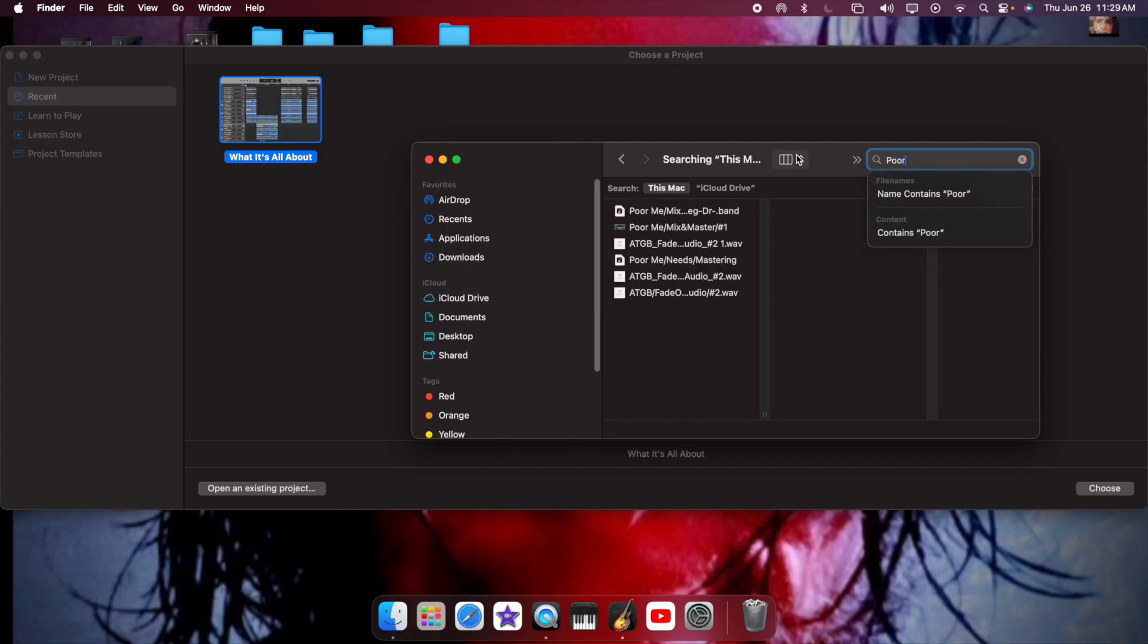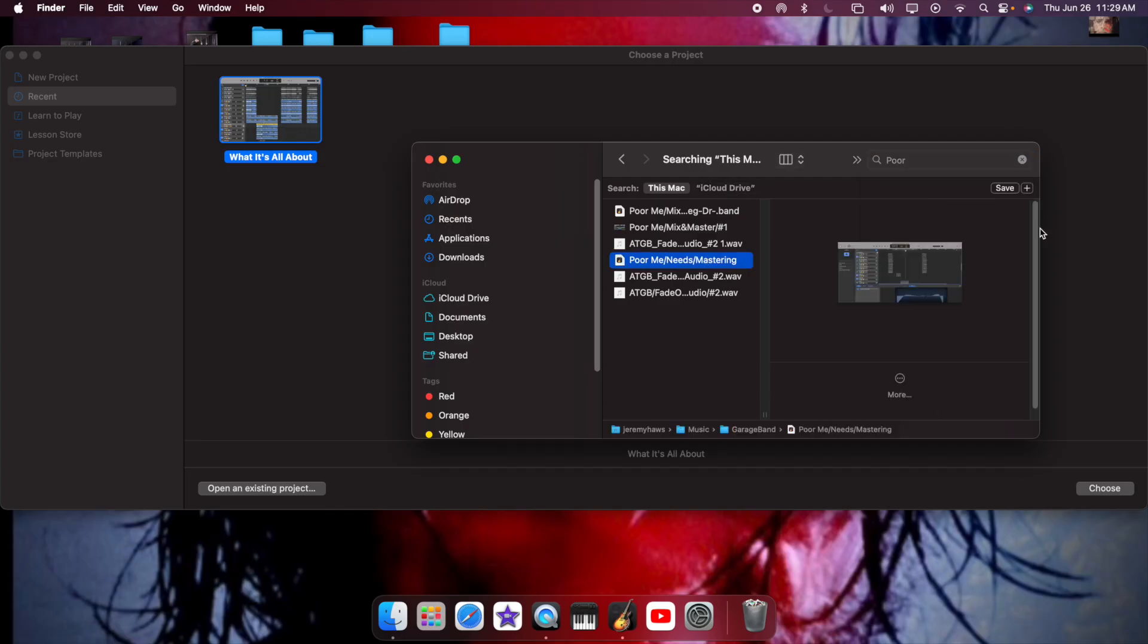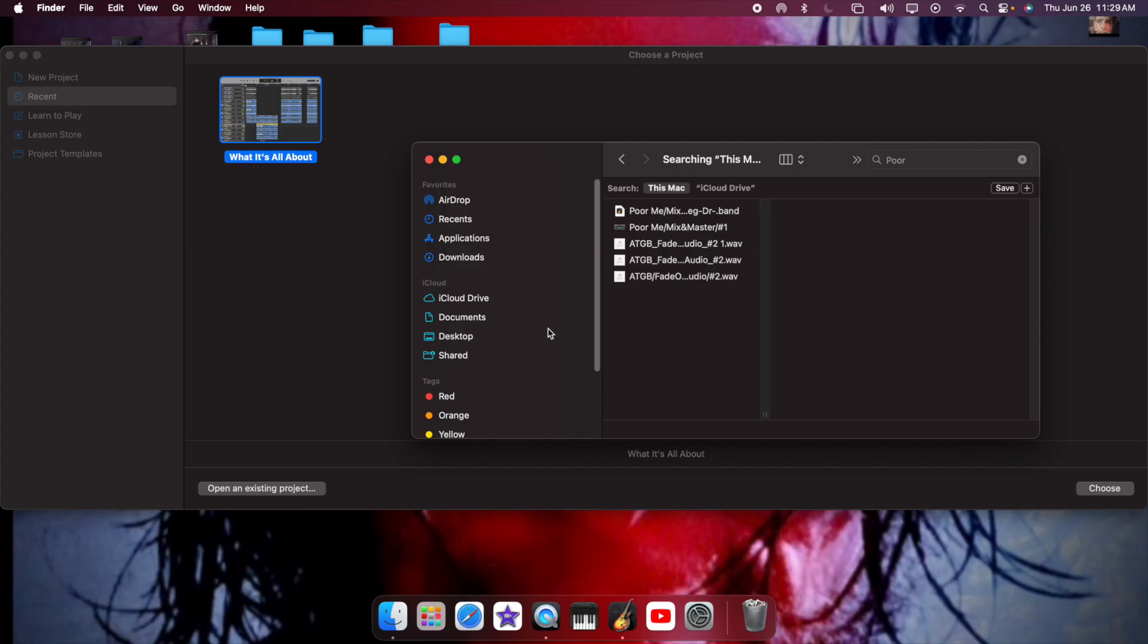Mine is this one. There it is. So basically now this is simple. You just grab this bad boy, bring it down to trash, and there it goes. It's gone.